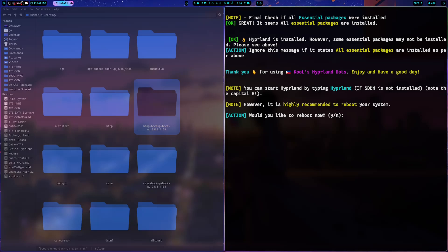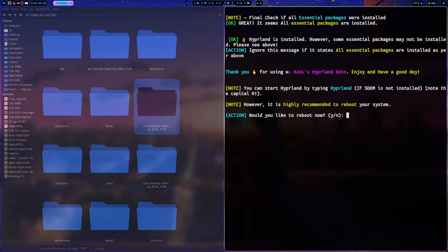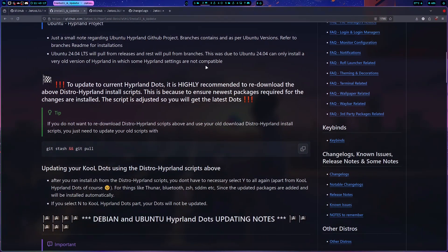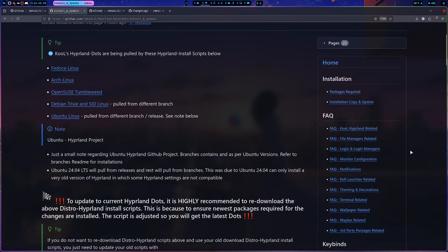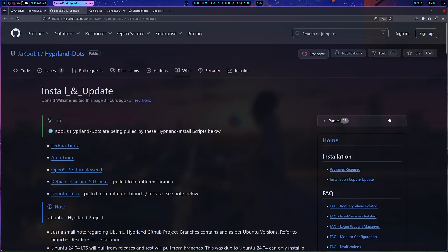I honestly don't know how I could improve the documentation around updating further. If you have any suggestions, please feel free to submit recommended changes on the wiki. If you want to contribute a translation into a different language, I could add a place on the wiki for a local dialect version.